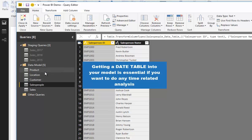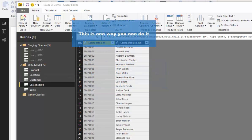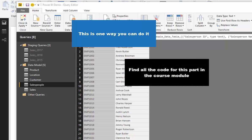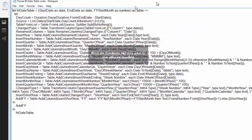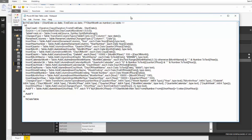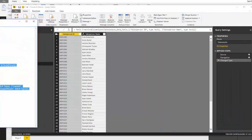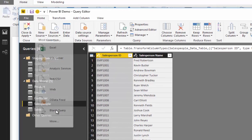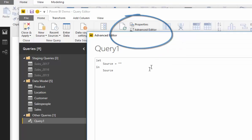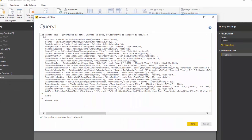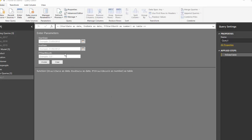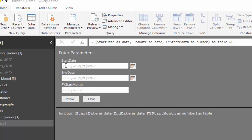One thing we are missing is a date table. Using the date table M code provided in the course notepad, you need to find M code that creates a parameterized query — this generates a date table out of thin air from parameters you enter in the query editor. Copy this code, jump back to the query editor, create a blank query, open the advanced editor from the Home ribbon, and paste that M code in, then hit Done.